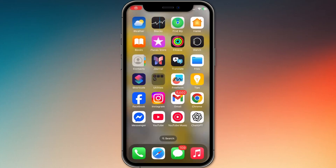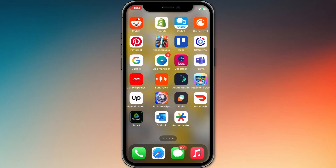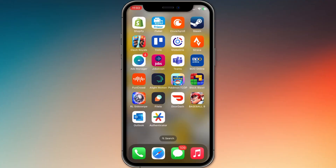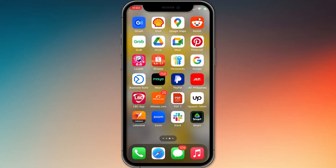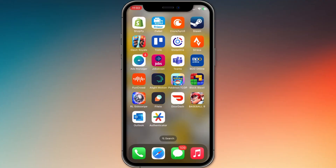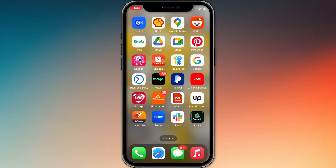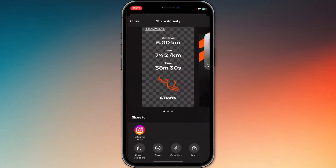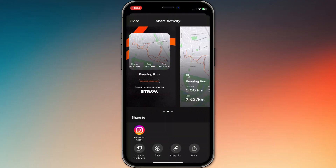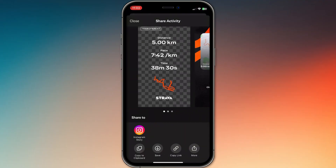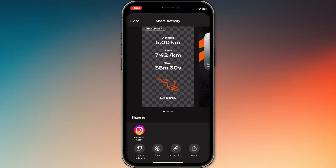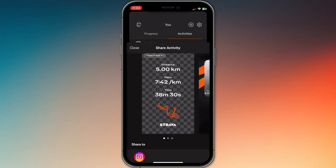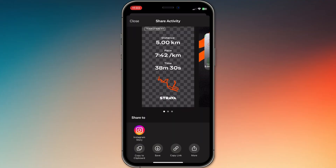How to overlay Strava stats on an Instagram story. First, download your stats from Strava — open your activity, tap the share icon, and choose 'Download Stats.' Then make sure to select the transparent background option. This gives you a clean PNG overlay without the white box, perfect for stories.